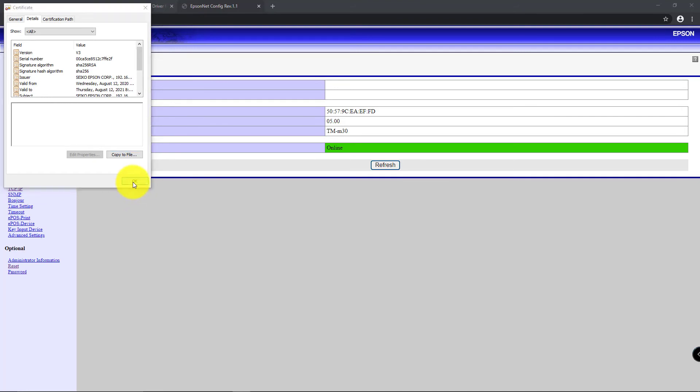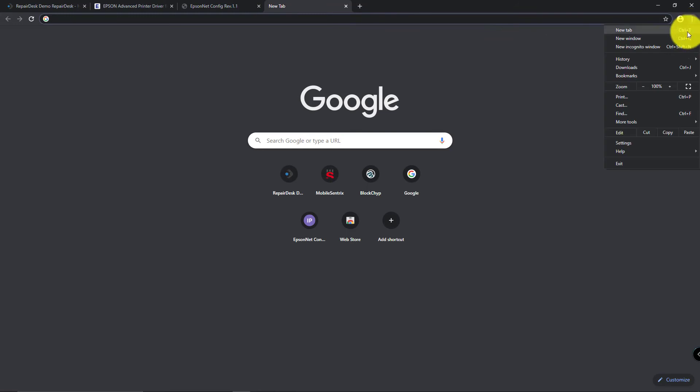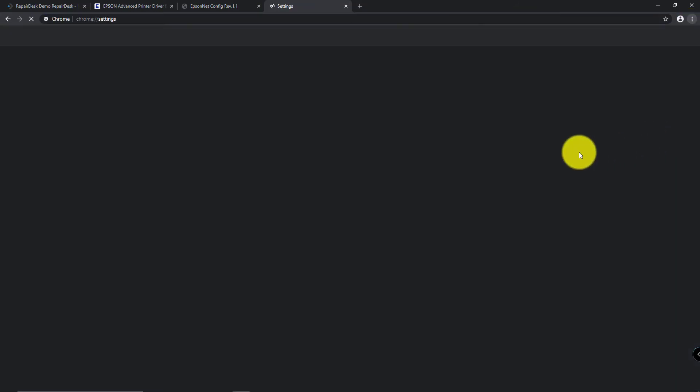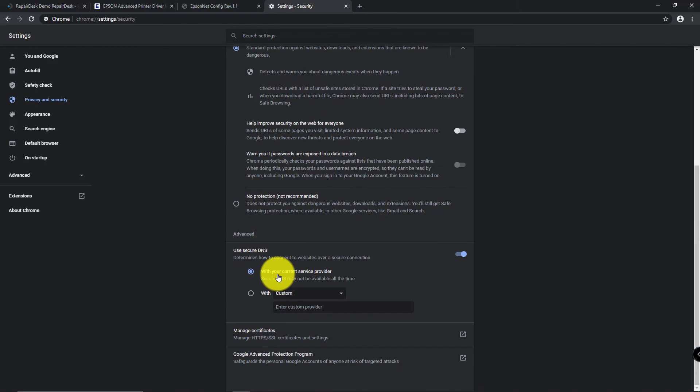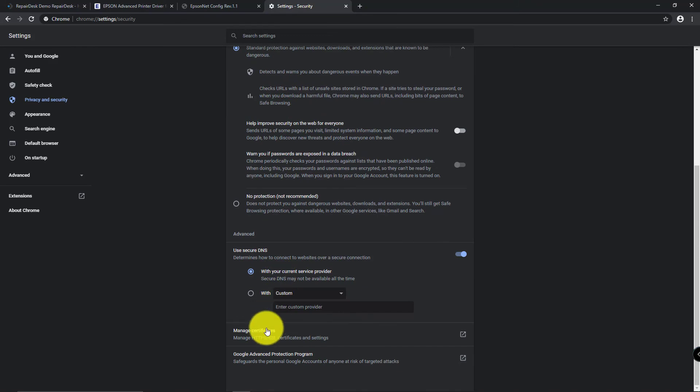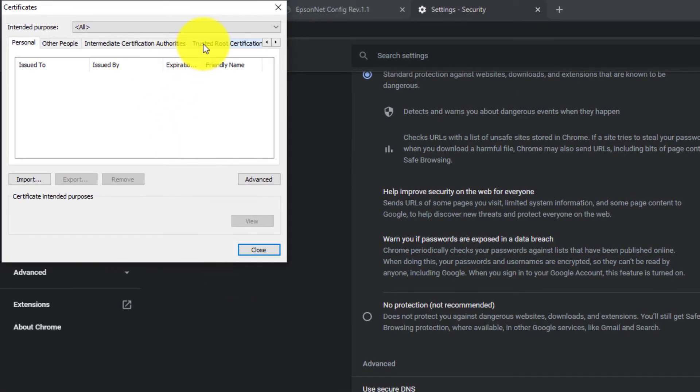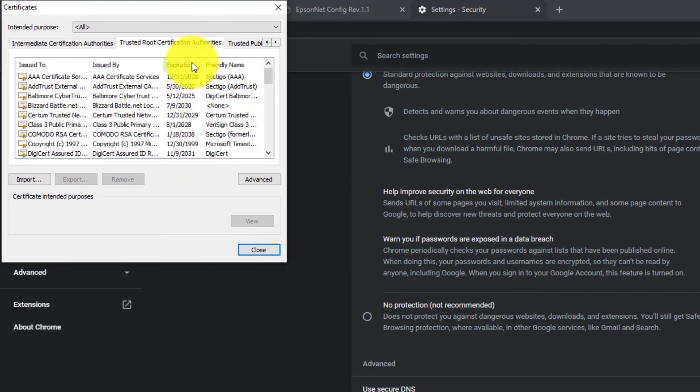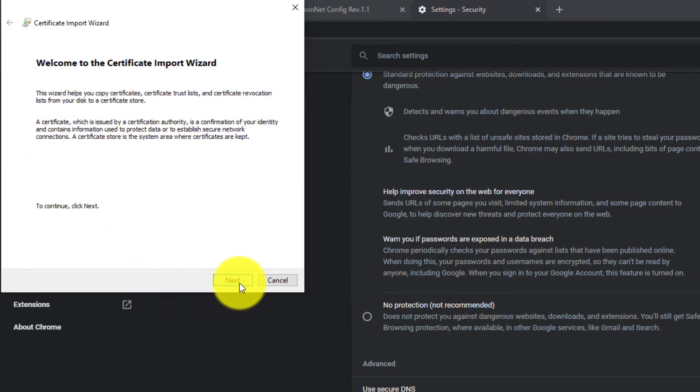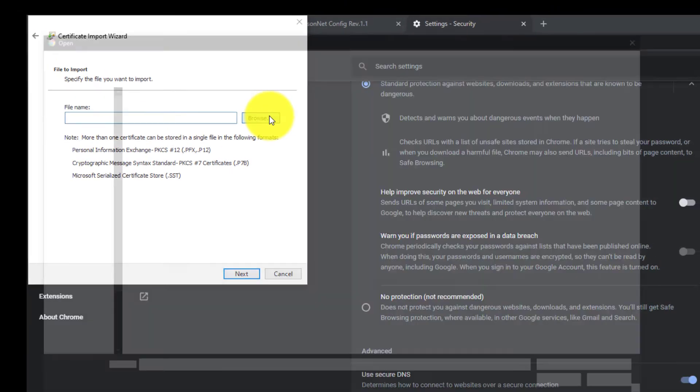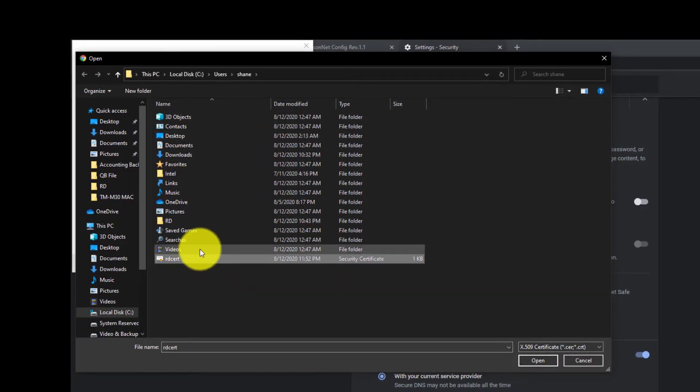Now go to your Chrome browser settings, click on the Security option, and then click on Manage Certificates. A new window will pop up. Go to the Trusted Root Certification Authorities tab and click on Import to select the file you created. Follow the on-screen instructions to install the certificate successfully.